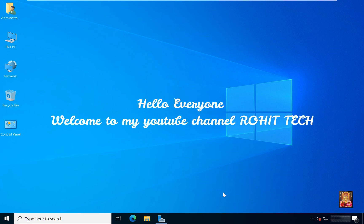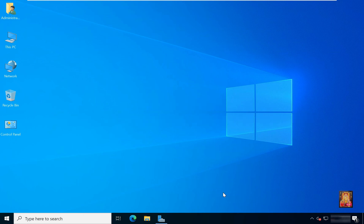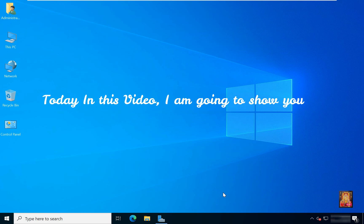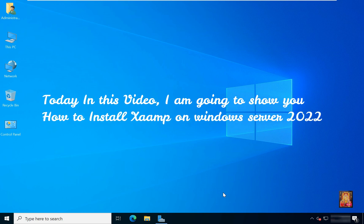Hello everyone, welcome to my YouTube channel Rohit Tech. Today in this video, I am going to show you how to install XAMPP on Windows Server 2022.